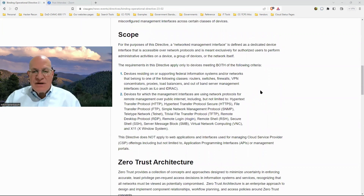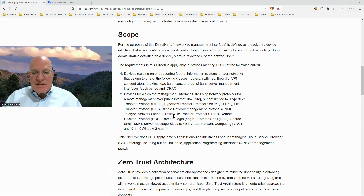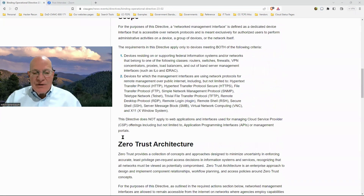A network management interface is a device accessible over network protocols. They list a whole bunch of protocols — from normal web protocols like HTTP, to FTP, SNMP, Telnet, and many more. They clarify it does not apply to web applications — like your Twitter account.